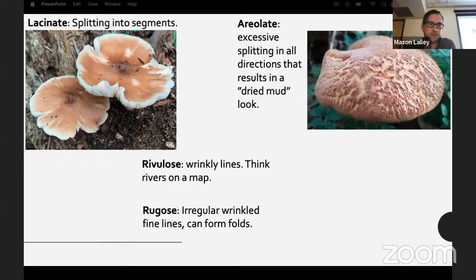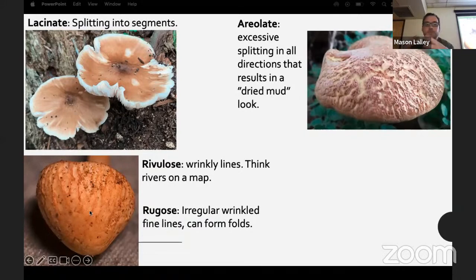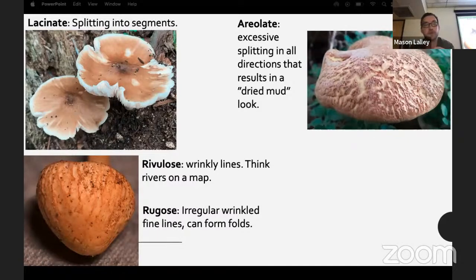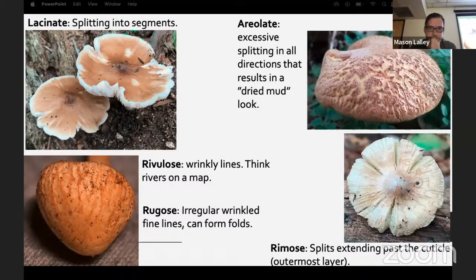Rugulose and rugose mean wrinkly lines kind of like a river on a map. There's an Agrocybe — Agrocybe retigera — that has an extremely rugose cap and is a very interesting find. A lot of other Agrocybe will look like that when young but it fades as they expand their cap.